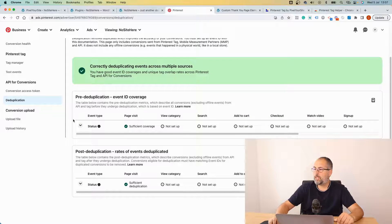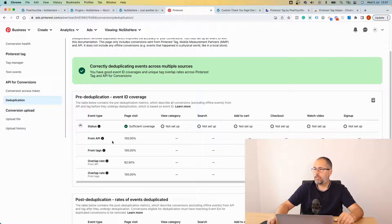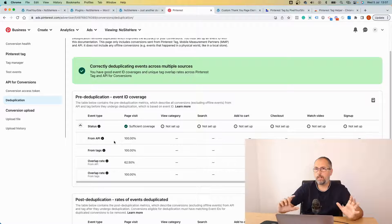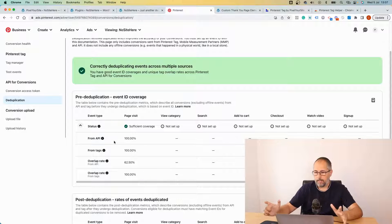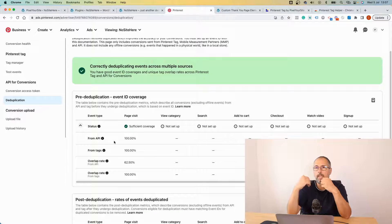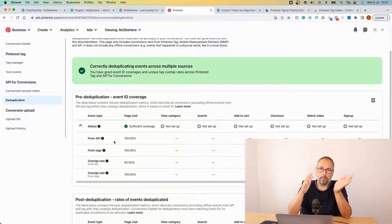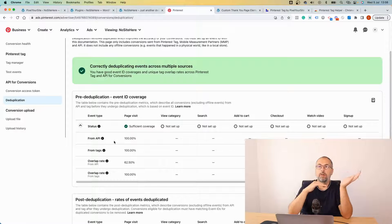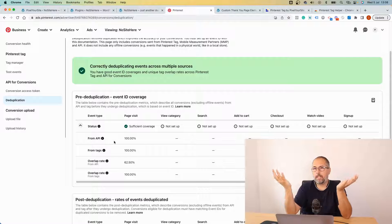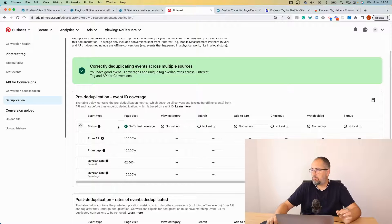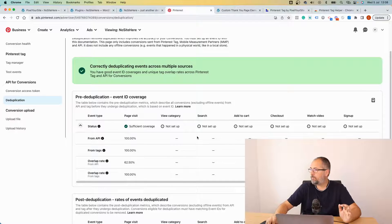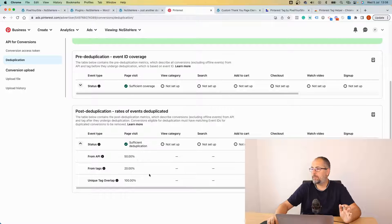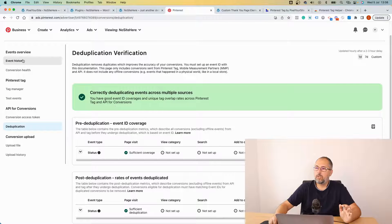Wait a few hours after you start to send events and after you have conversion Pinterest API configured on your website. Once you have data, after a few hours you will see information about how the deduplication works on the website. The idea is to have event ID with each pair of tag and API events in order for Pinterest to understand that they track the same action and to process just one of the events, the browser event, and not to process the API event. They will process the API event if there is no browser event with the same name and the same event ID, meaning that the browser event didn't fire for some reason. If it's all good you will see something like this.